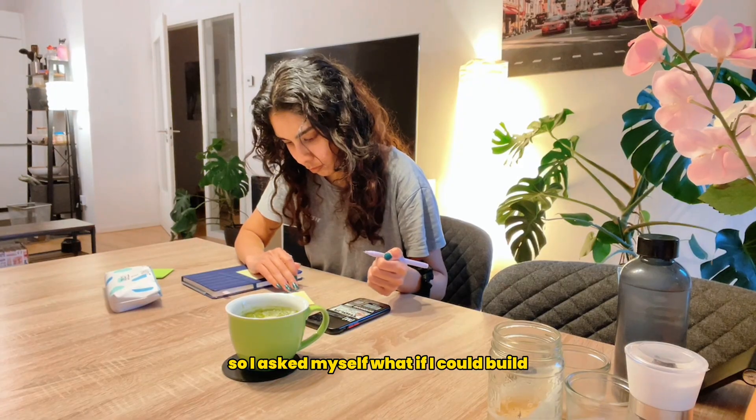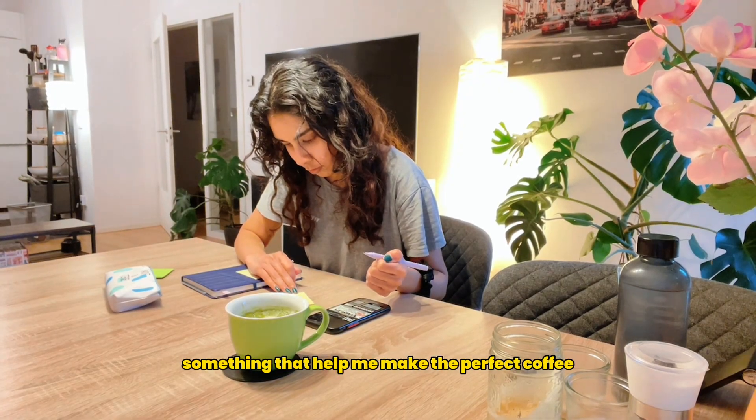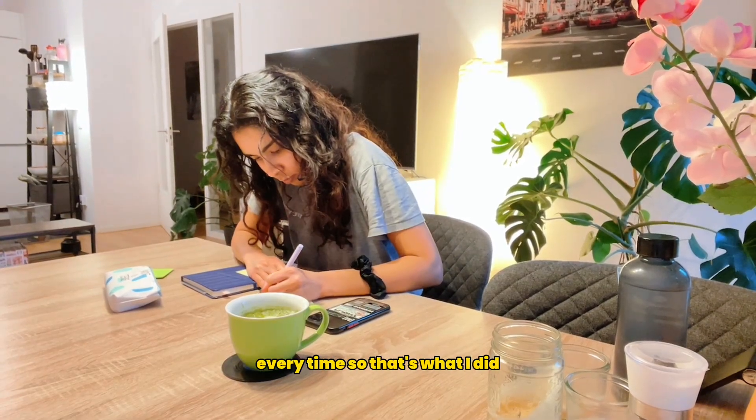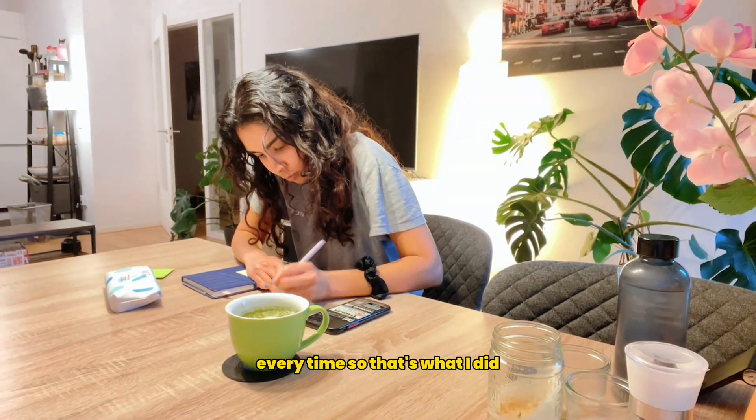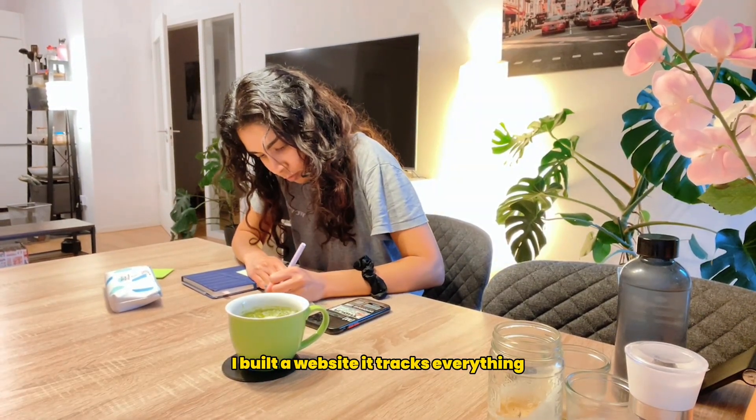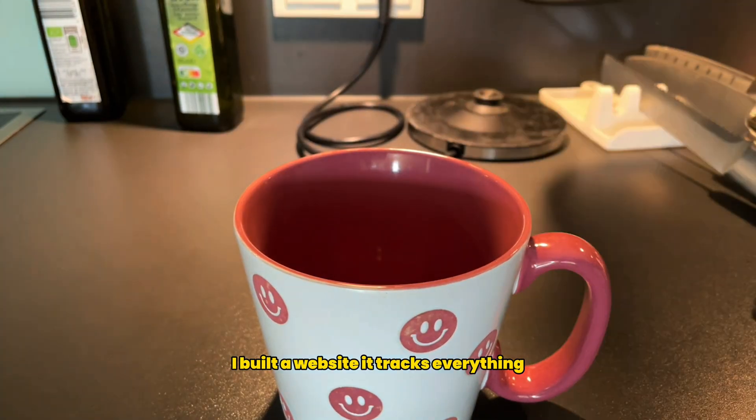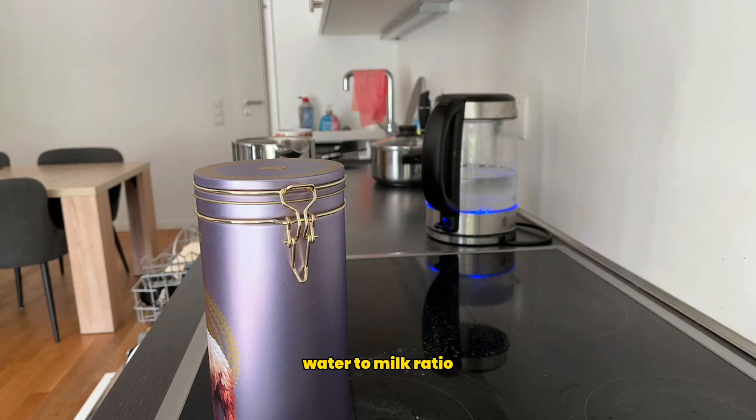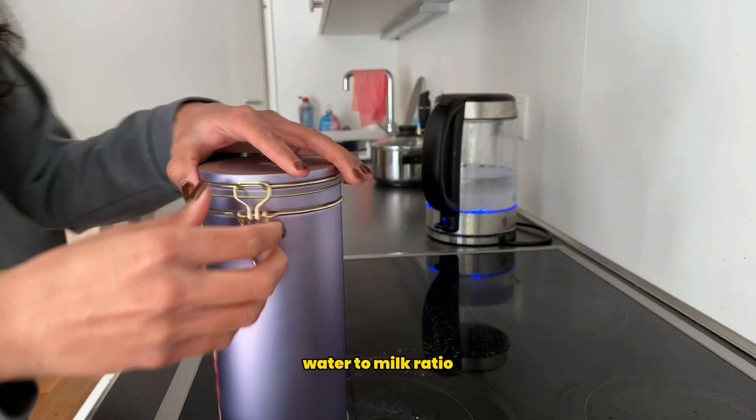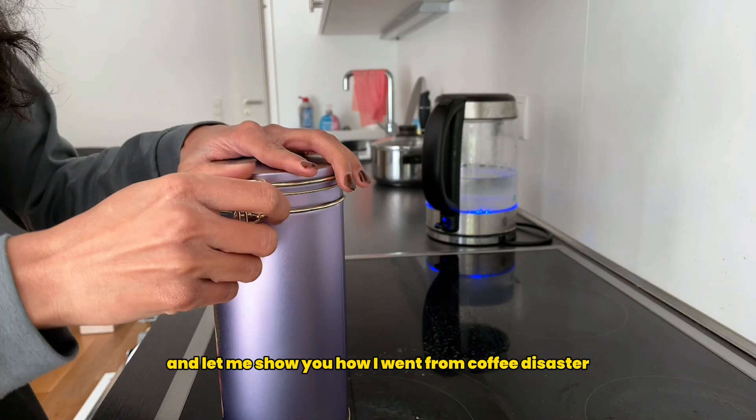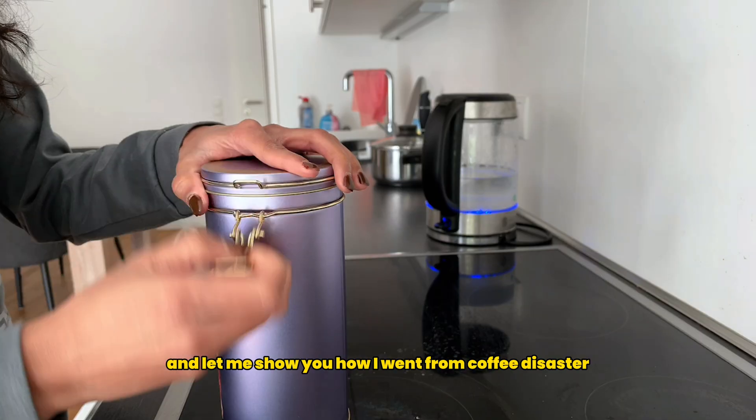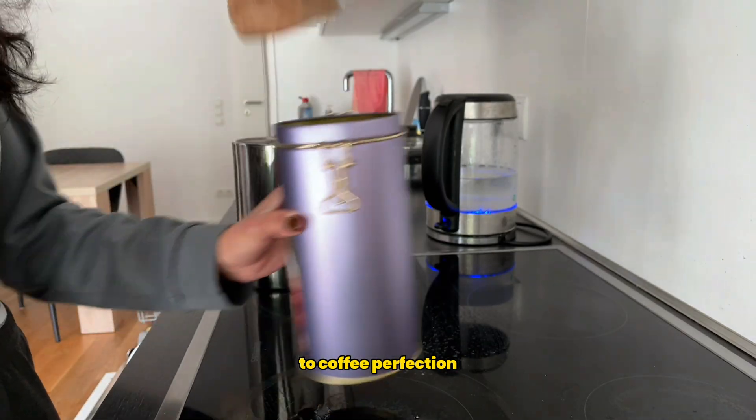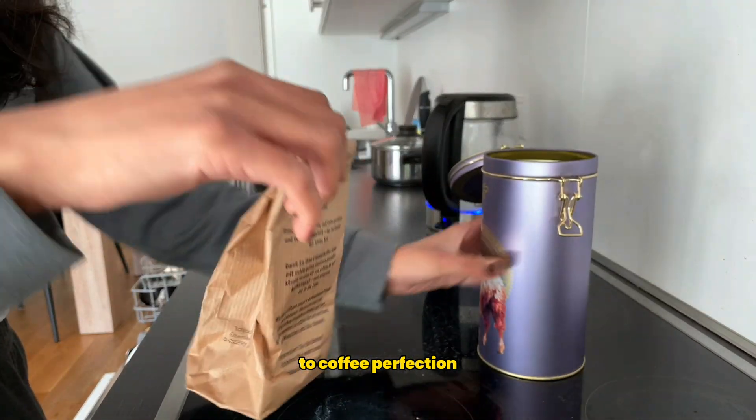I asked myself, what if I could build something that helped me make the perfect coffee every time? So that's what I did. I built a website that tracks everything - brewing time, temperature, water to milk ratio. Let me show you how I went from coffee disaster to coffee perfection.